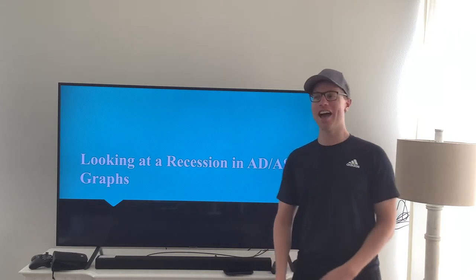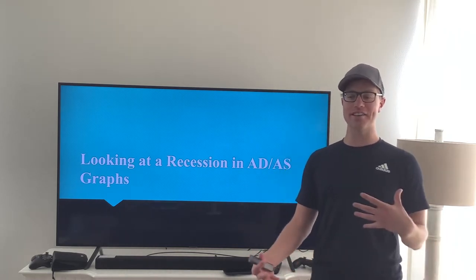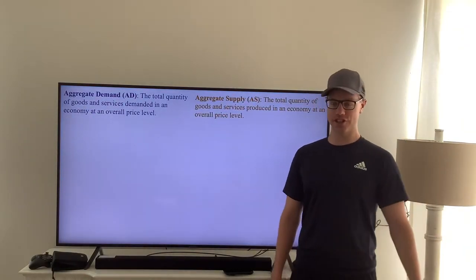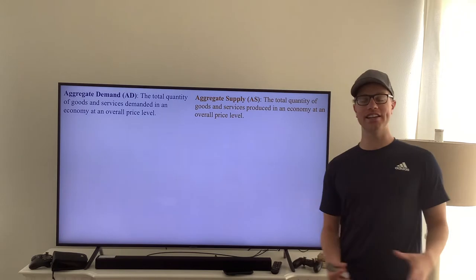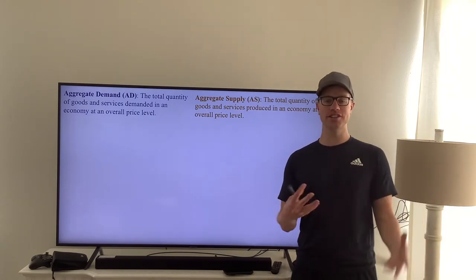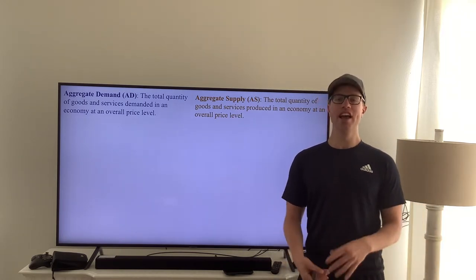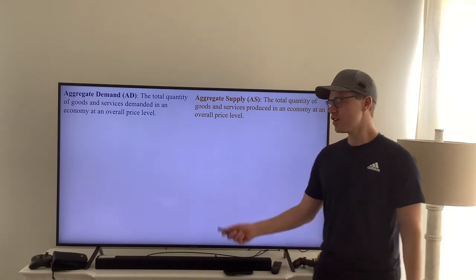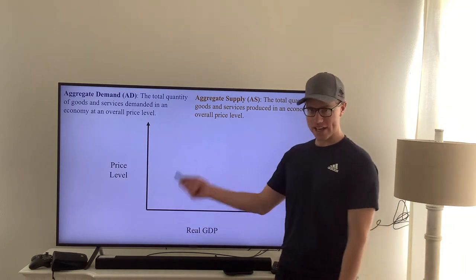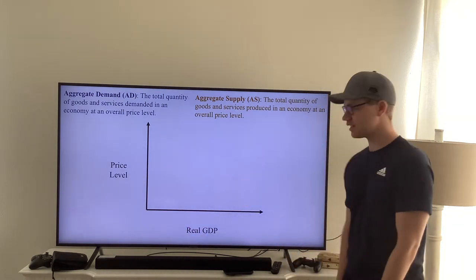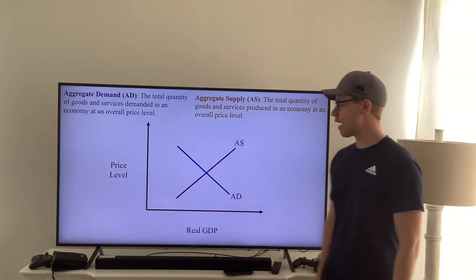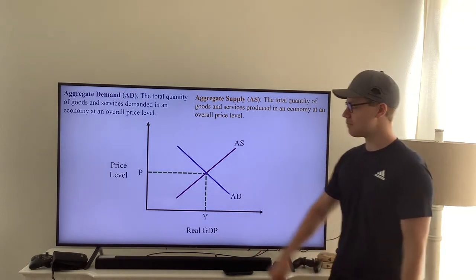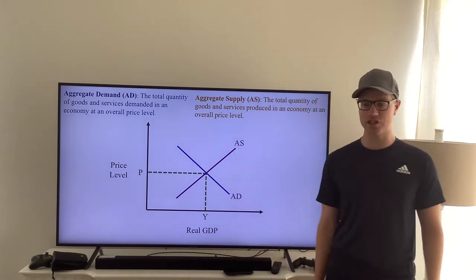We're going to take a look at what a recession looks like in an aggregate demand and aggregate supply graph. To recall from our inflation chapter, aggregate demand is your total demand for all goods and services in an economy, and aggregate supply is your total supply of all goods and services in an economy. On the y-axis is the price and on the x-axis is real GDP. We graph them where aggregate supply and aggregate demand meet, and that is our equilibrium point at price level P and real GDP Y.